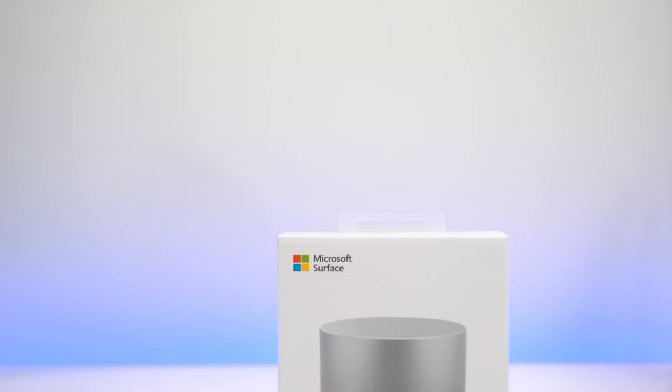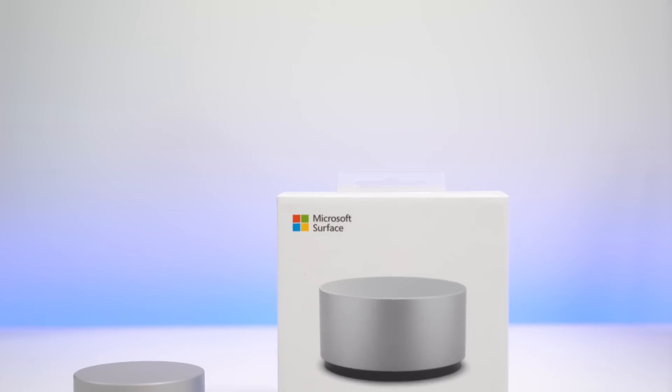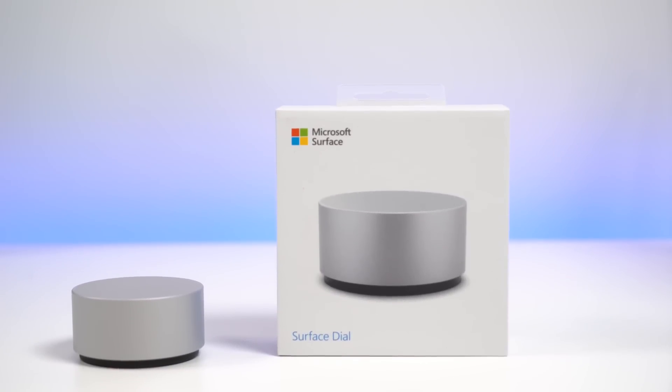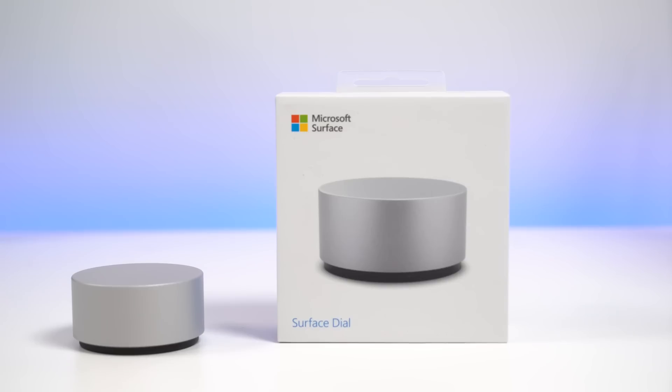It will of course keep you posted on that information. Thanks for watching and head to Windows Central for more information. Take care everybody.